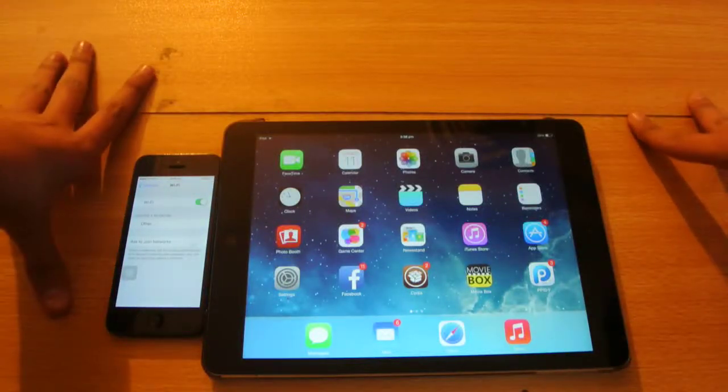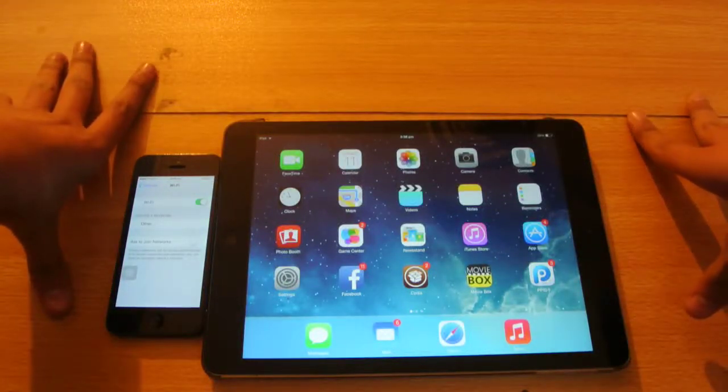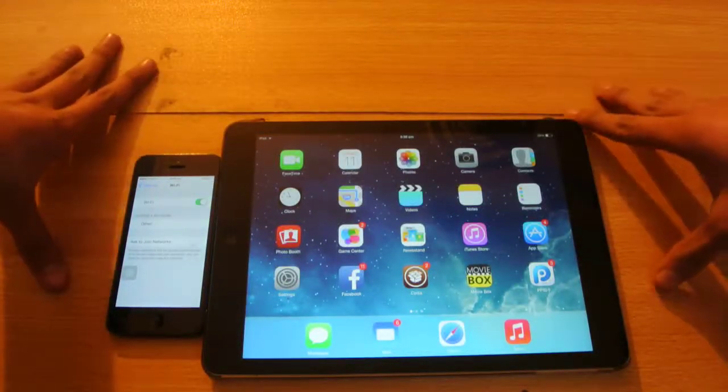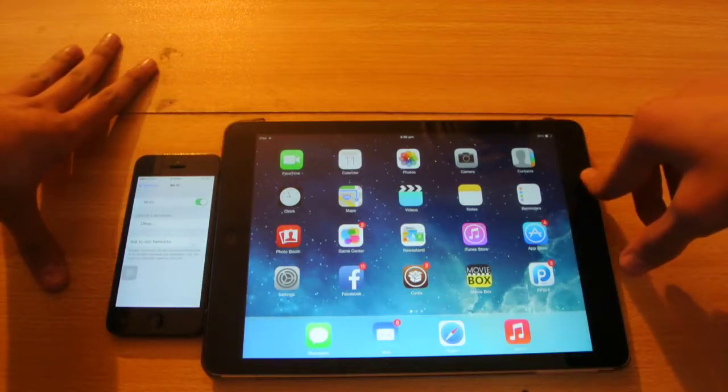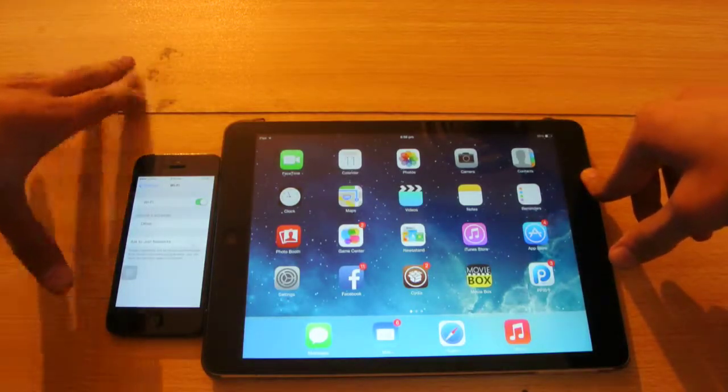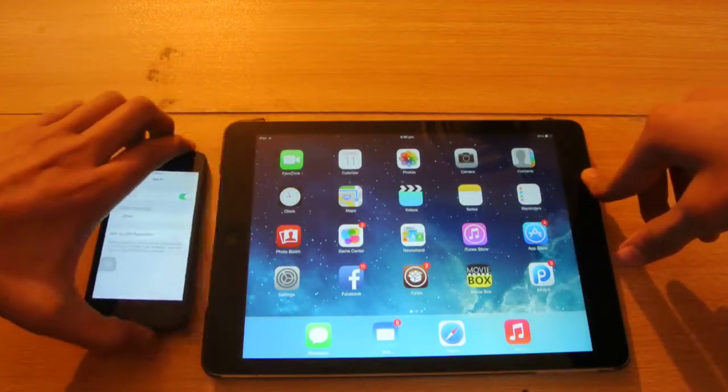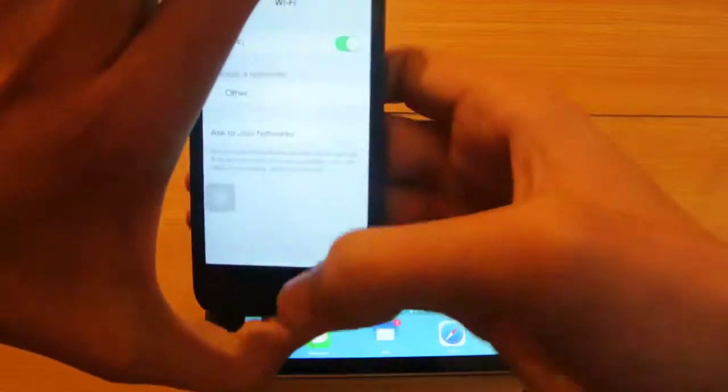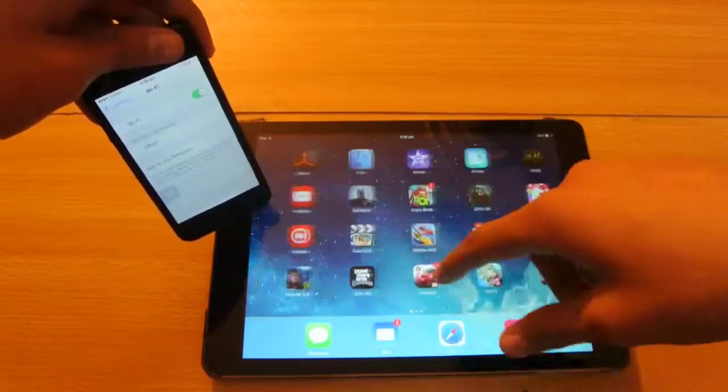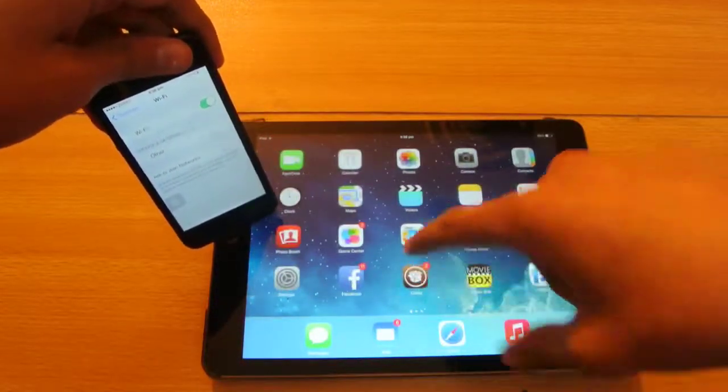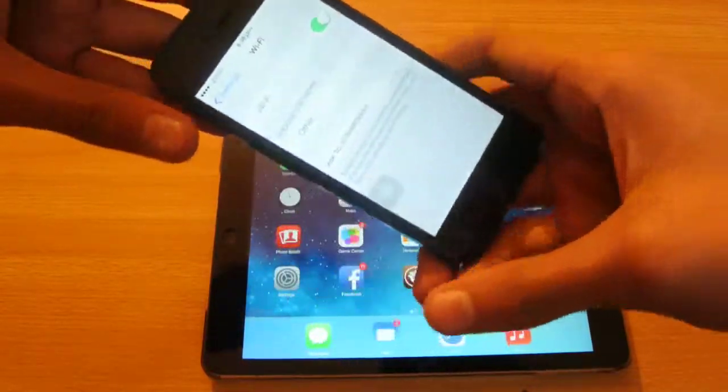Hey guys, just want to make a quick little video here showing you the Wi-Fi range of the iPad Air versus the iPhone 5. Here this is the jailbroken iPad Air as you can see we have Cydia.